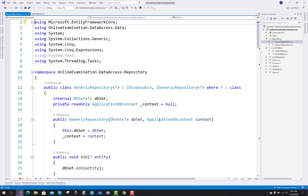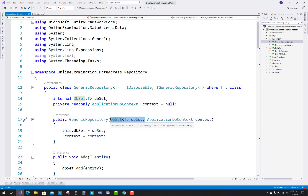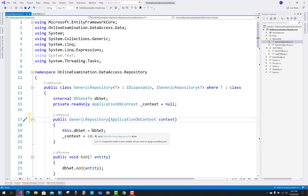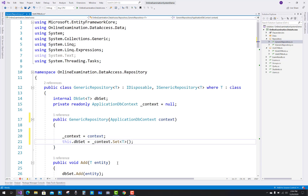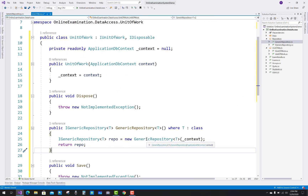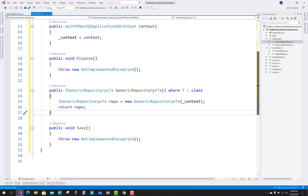To fix it, open the GenericRepository class. You can see that DbSet is also mentioned in the constructor, so just remove it and only keep the ApplicationDbContext. Remove the DbSet parameter because DbSet is initialized with the context — use context.Set<T>() instead. So remove that and after the context is initialized, initialize your DbSet using underscore context dot Set of T.